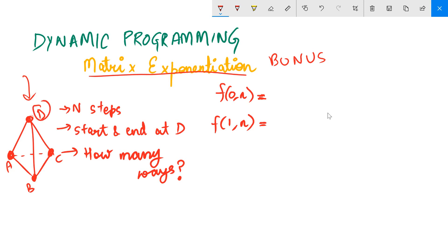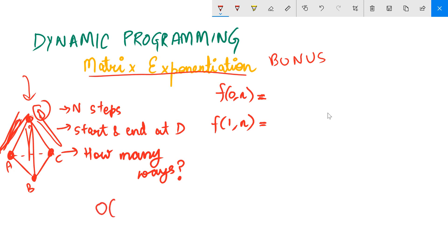You have to count the number of ways. For example, if n is 2, there are three ways — for instance, going from D to A and then back to D. This was the question we were discussing, and we solved it using dynamic programming in O(n). Now I'm telling you how to do this in O(log n).